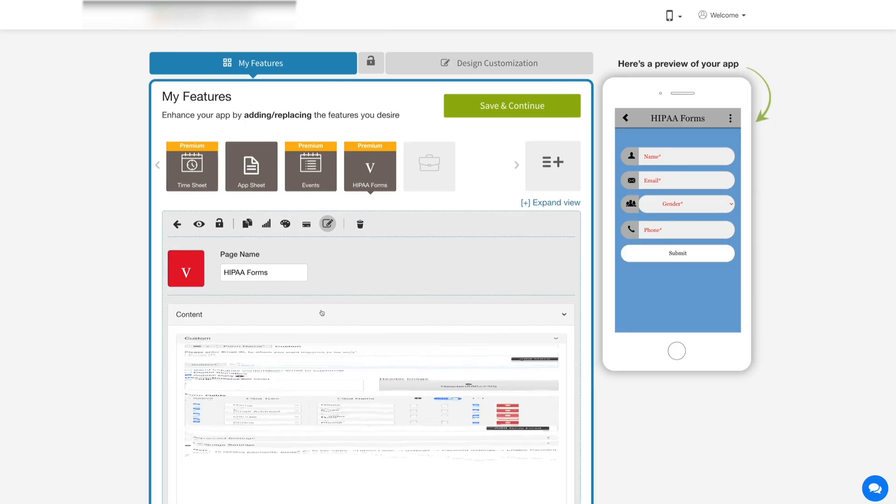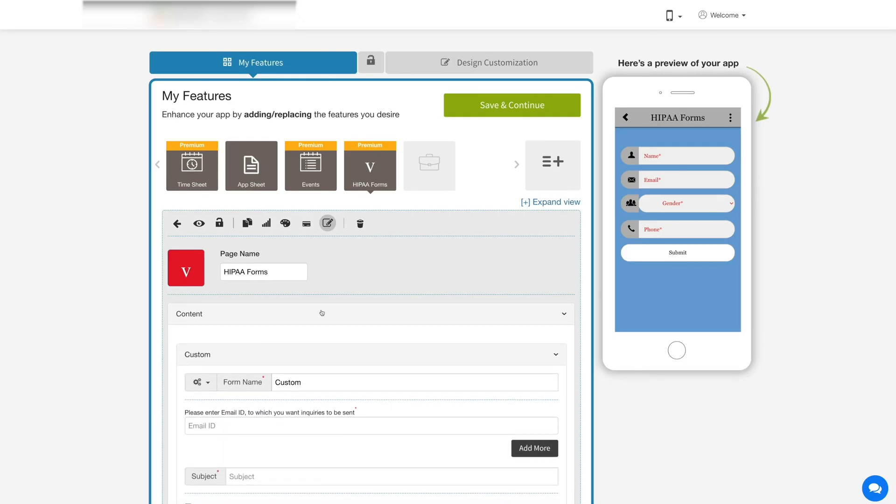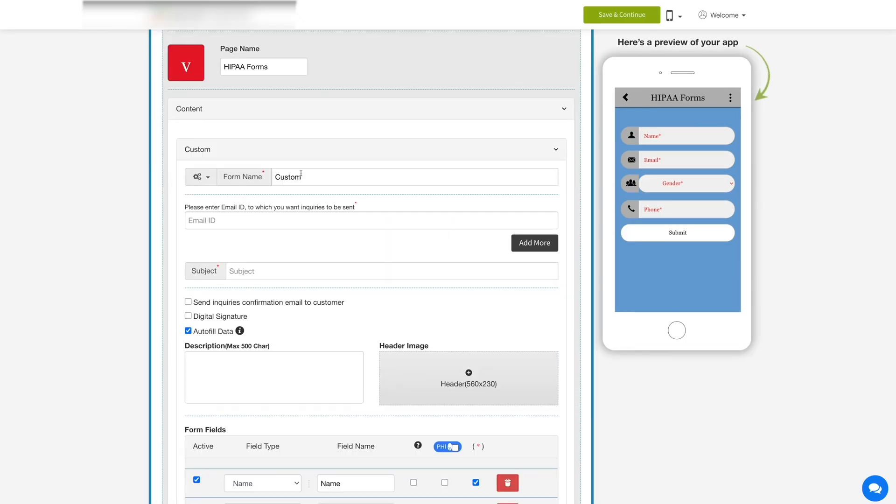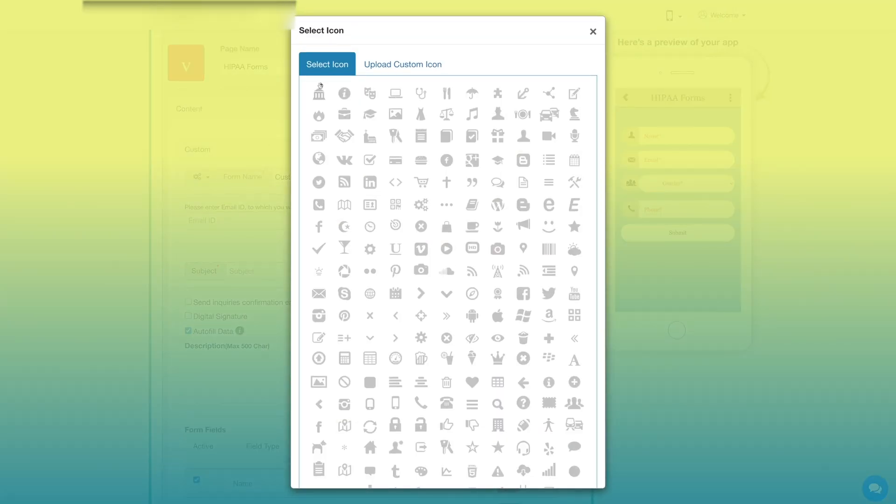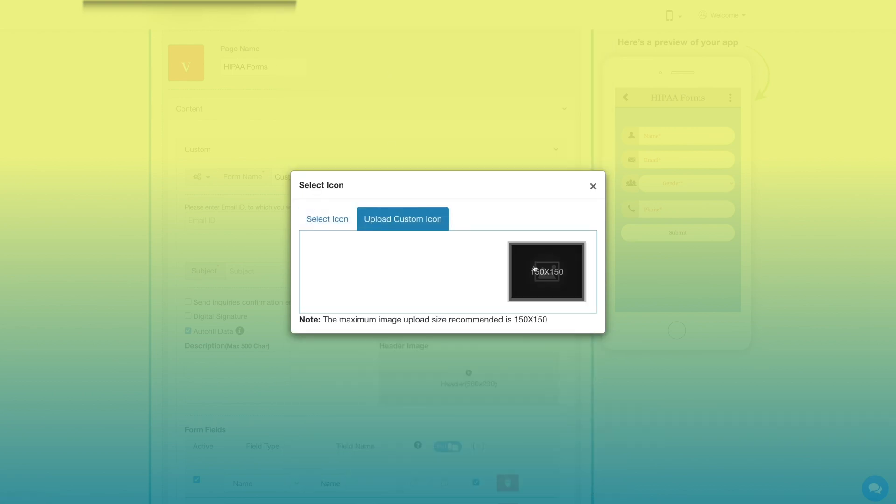Now let's move to the content section. Enter the form name here, click on the form icon to change the icon. If you want, you can select the icon from our library or upload your own custom icon.